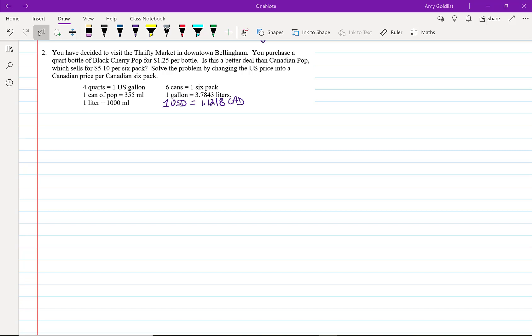we often use U.S. measurements, like feet and miles and pounds, when we should be using metric, like meters and kilometers and kilograms. That's why, if you're going to work in Canada, it's really important to be able to convert Canadian units.